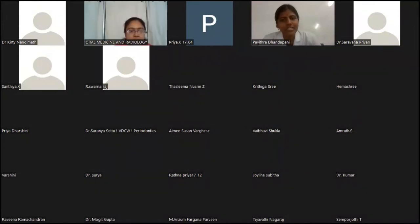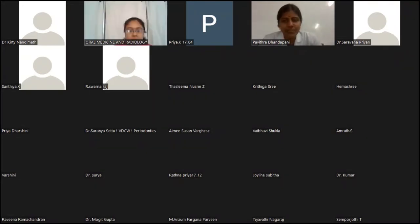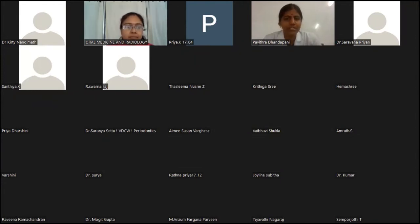According to WHO, cancer is the leading cause of death. Oral cancer is the 6th most common cancer in the world and has increased mortality rates compared with other malignancies. Early diagnosis of cancer is often curable, but unfortunately most patients report only at advanced stages, making the treatment a combination of radiotherapy, chemotherapy with or without surgery. This causes many oral complications, which is a challenge for the dental surgeon to treat.